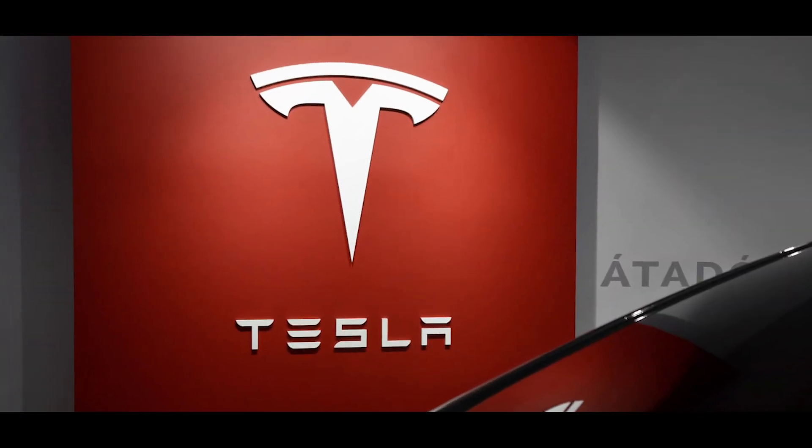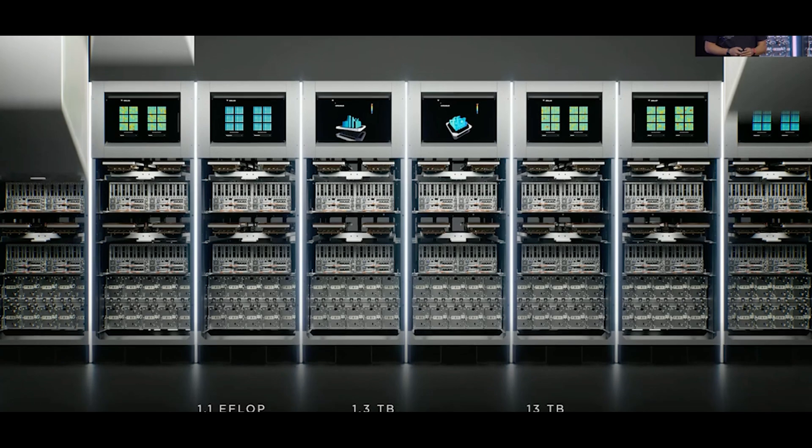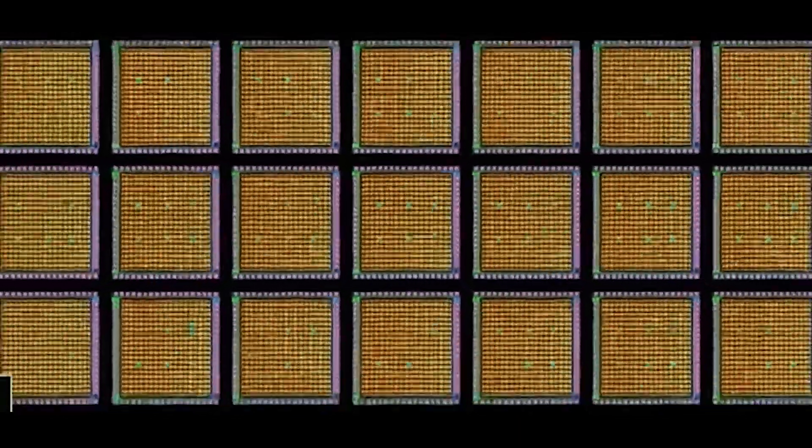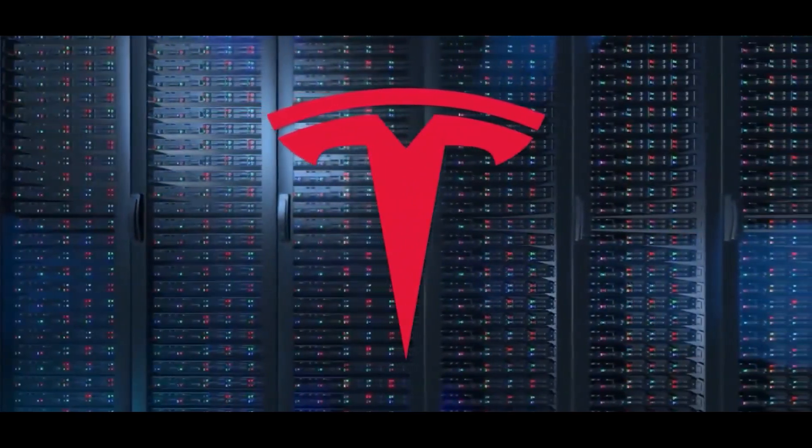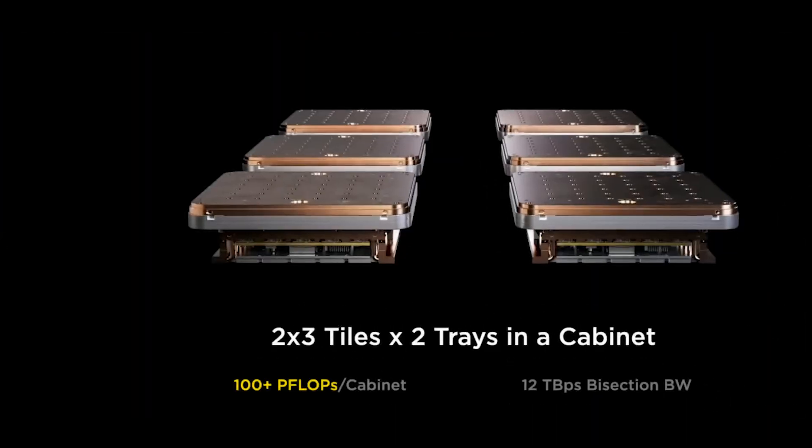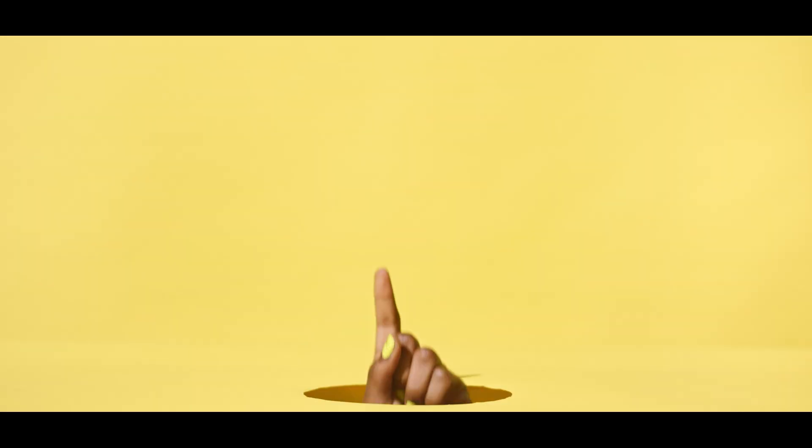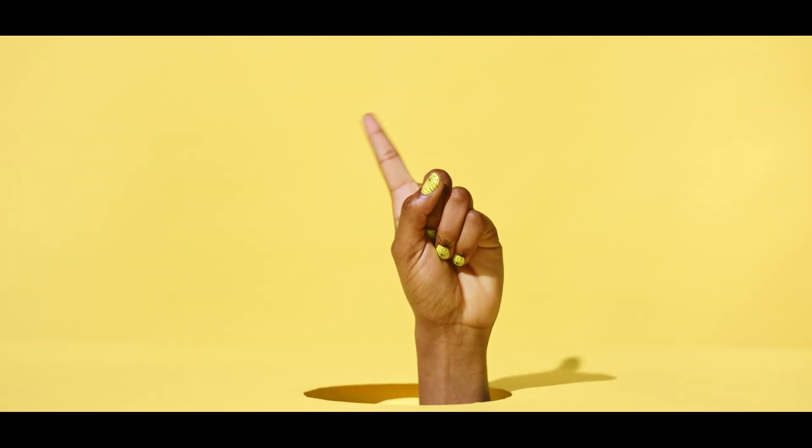Tesla is leveling up. They're aiming for the cabinet level, where 12 tiles work together in one system. This boosts Dojo's capacity to a whopping 100 petaflops. To put it in perspective, that's more than most supercomputers, but it's not the final form.